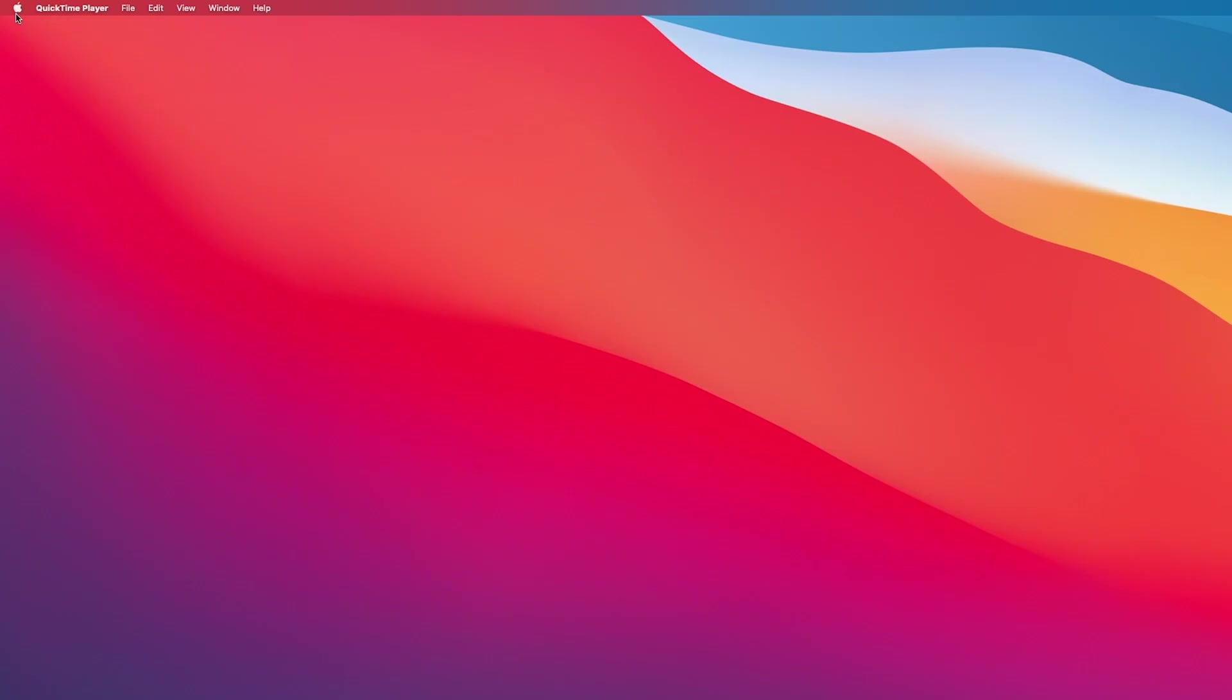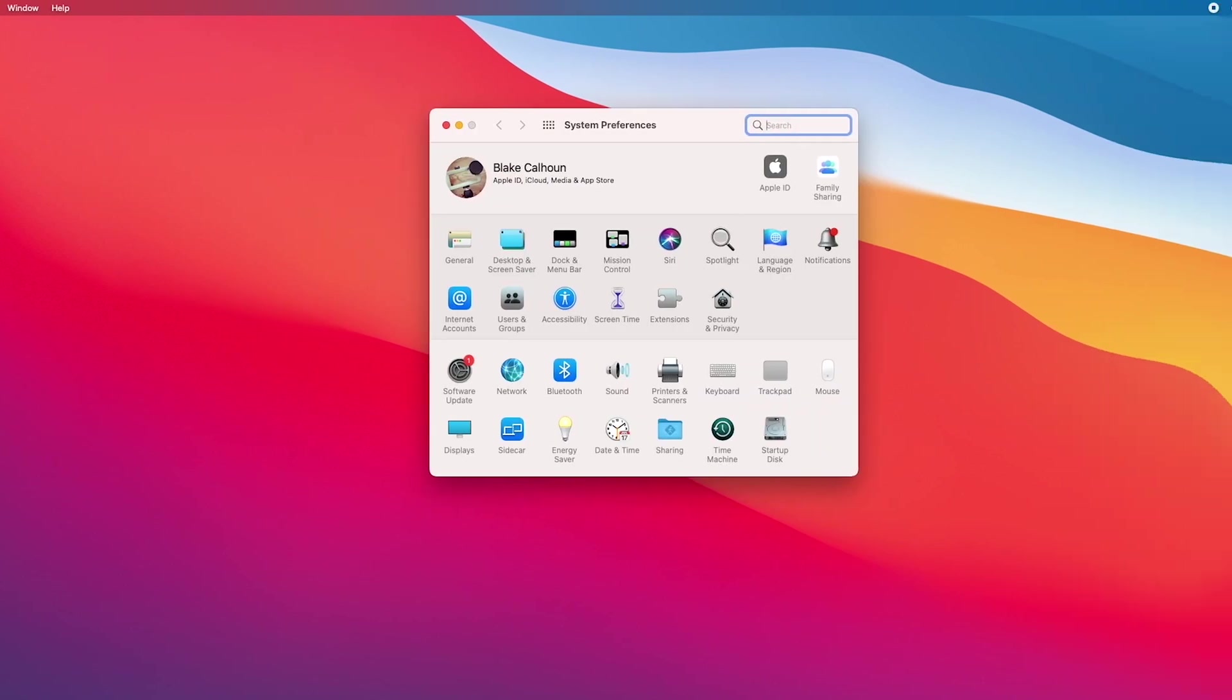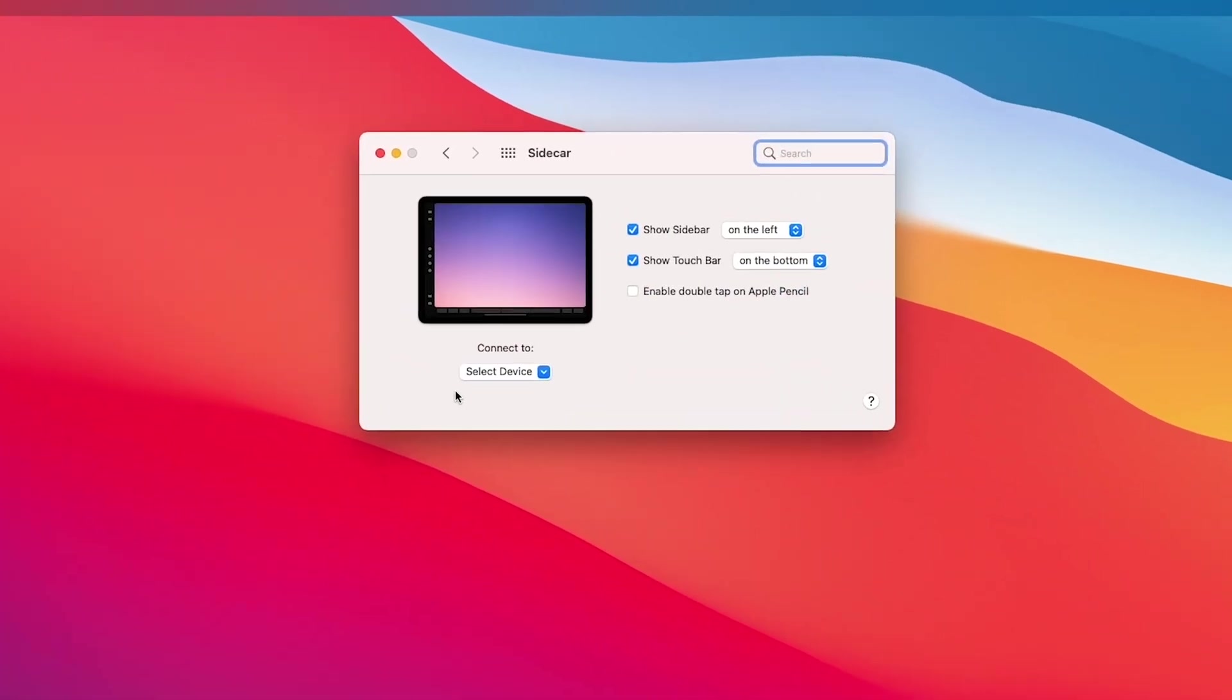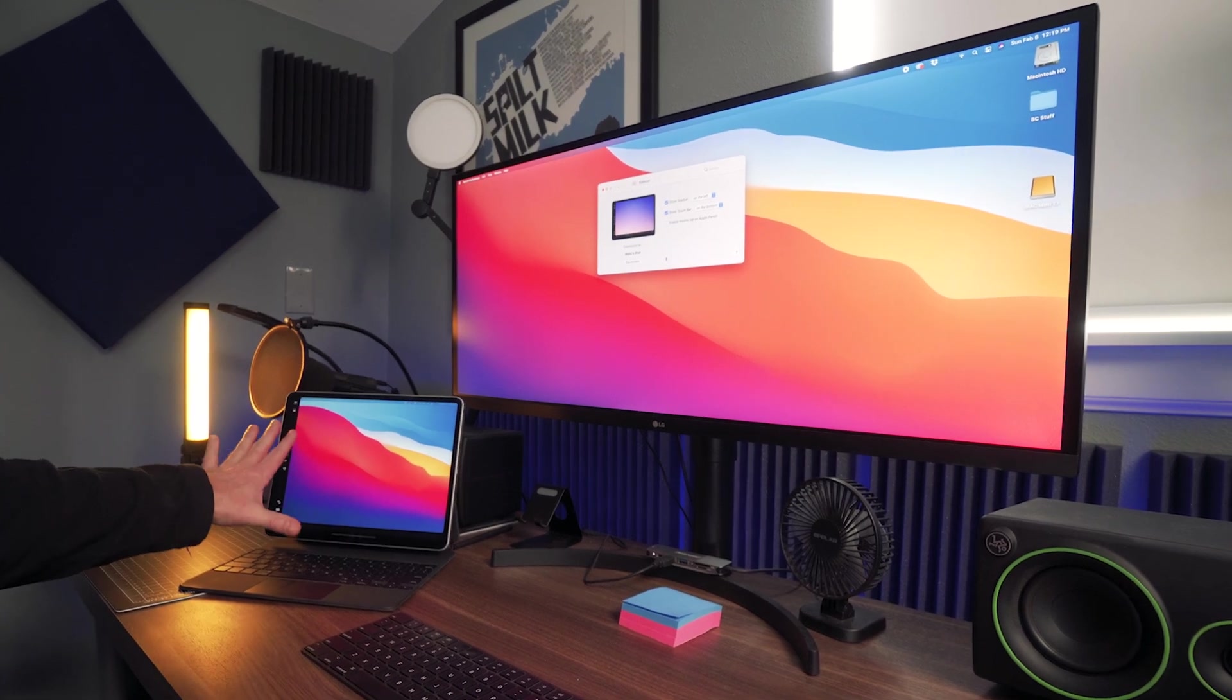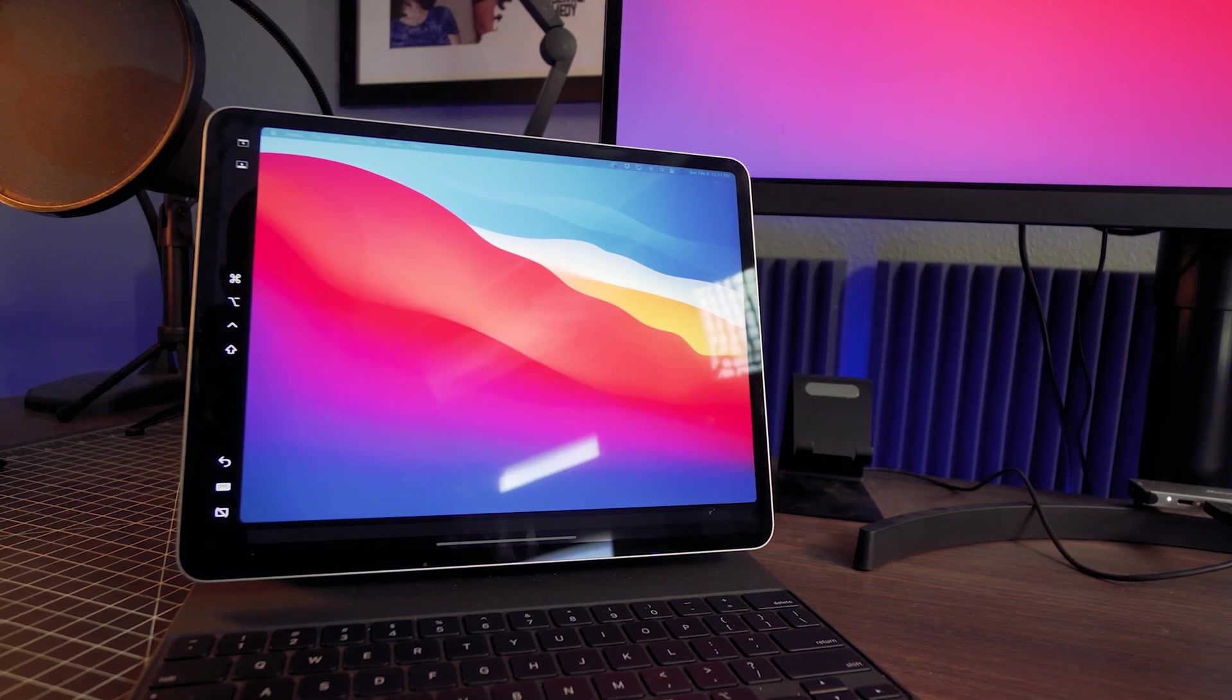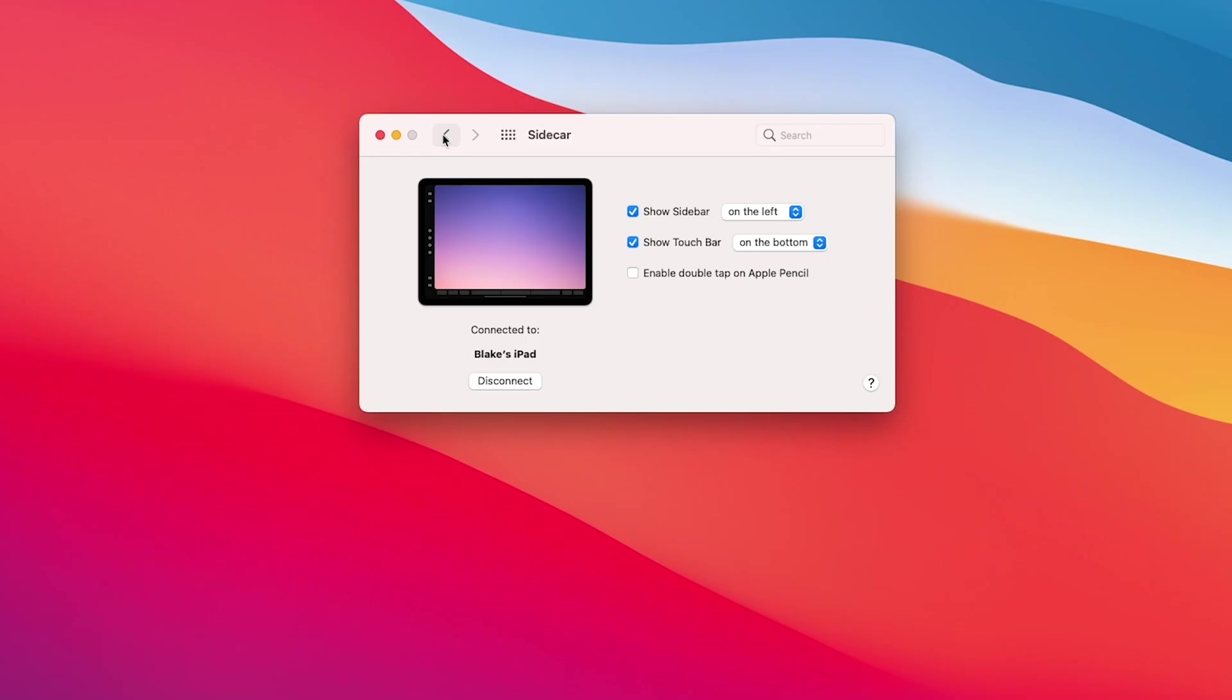So I will go to the system preferences. Again, I'm on a Mac here and down here there is display and sidecar. I'm gonna go to sidecar and my iPad is on, so all you do is connect to select device, Blake's iPad. And now on my iPad, you'll notice that it looks like an extension of the screen up here. Which it is. That's more or less what it's doing right now.